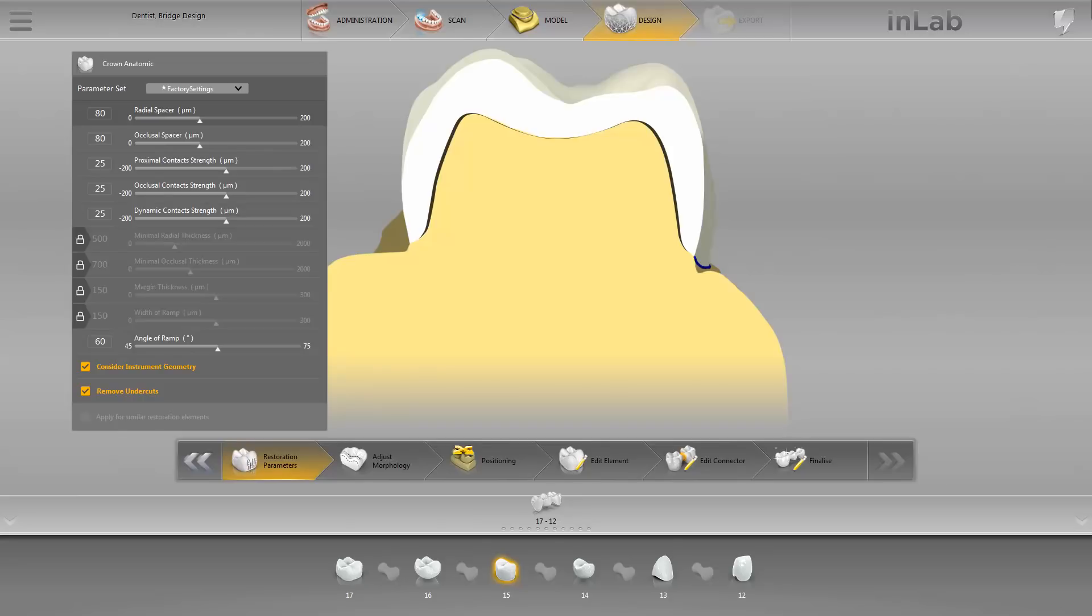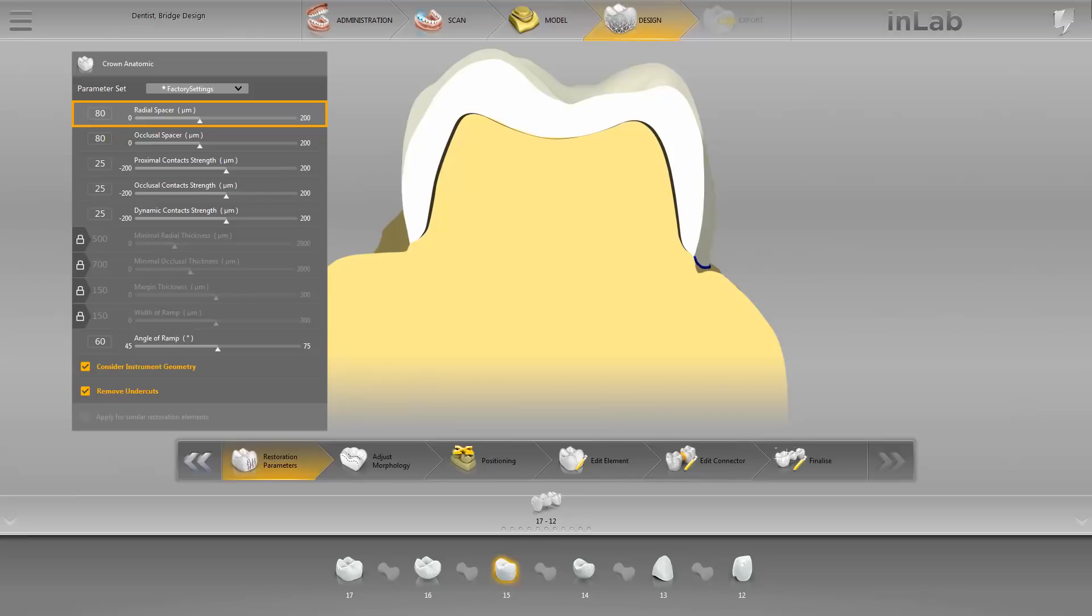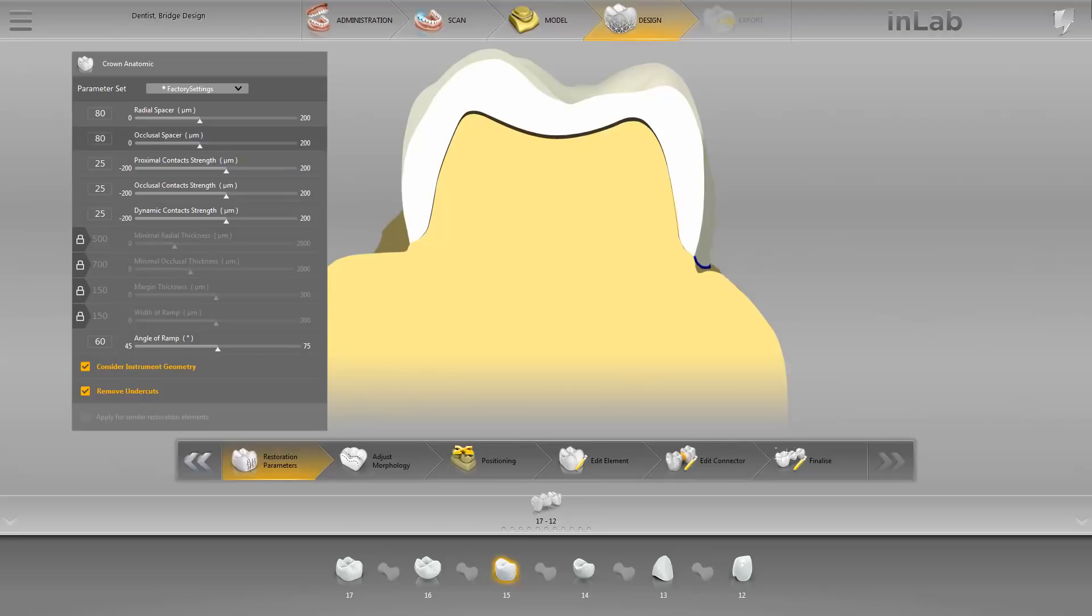Nonetheless, you can adjust all parameters for the active restoration. However, this does not result in the factory settings being permanently overwritten. The friction for the restoration can be adjusted using the Radial Spacer parameter, whereby the Radial Spacer and Occlusal Spacer can be determined separately from each other.